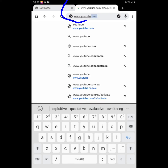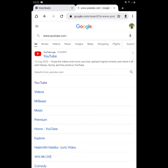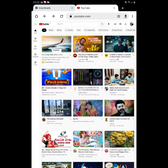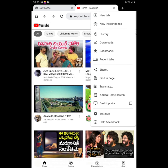First, open your computer and mobile with Google Chrome. Search for www.youtube.com in Google Chrome. Go to Chrome settings — there are three dots — and click on 'Desktop Site'.